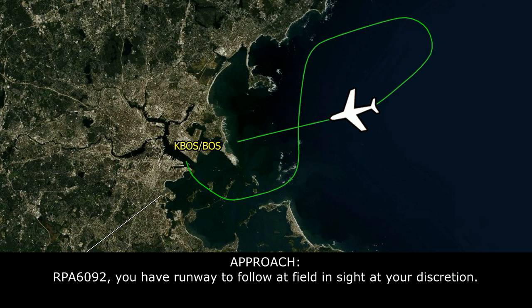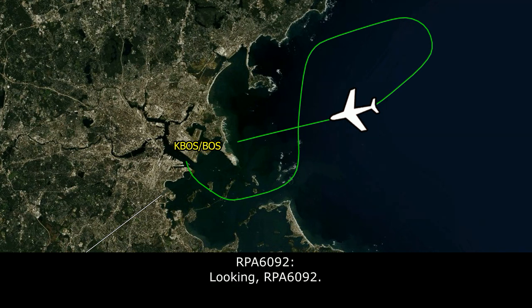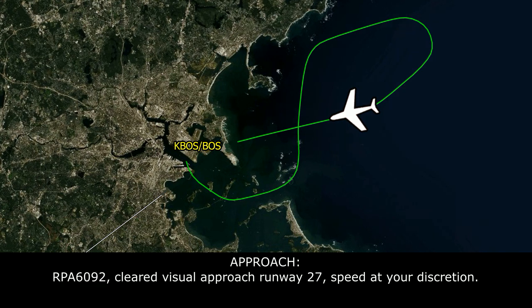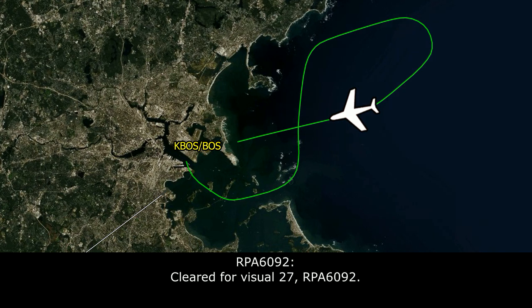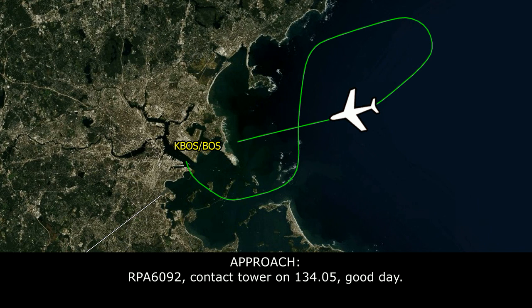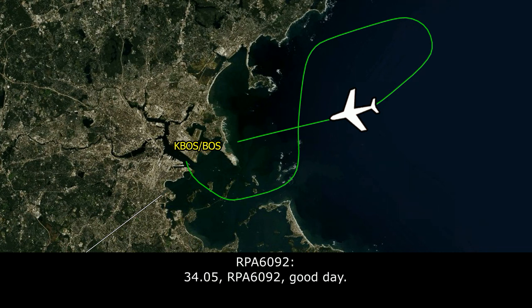Breaker 1692, you have the runway, just call the field in sight at your discretion. Breaker 1692, cleared visual approach runway 27, speed at your discretion. Cleared for visual 27, Breaker 1692. Breaker 1692, contact Tower on 134.05, good day. 134.05, Breaker 1692, good day.